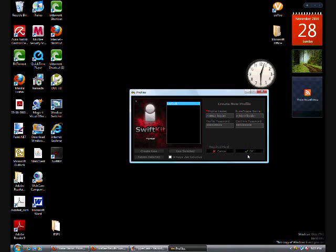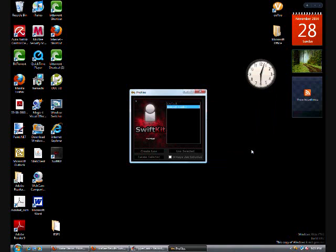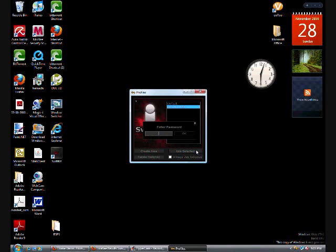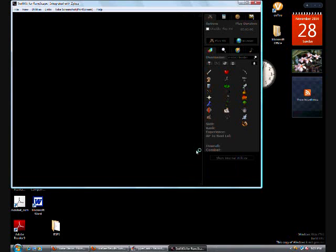Alright, here we go. Hit okay, then use selected, enter your password that you just put in. Hit okay. And this whole big screen pops up.